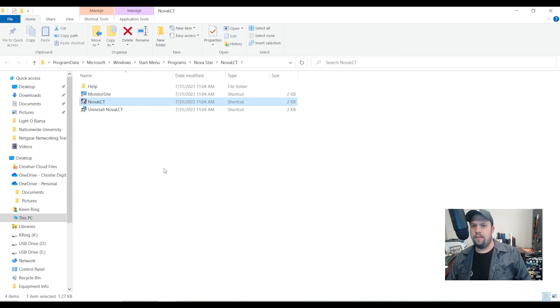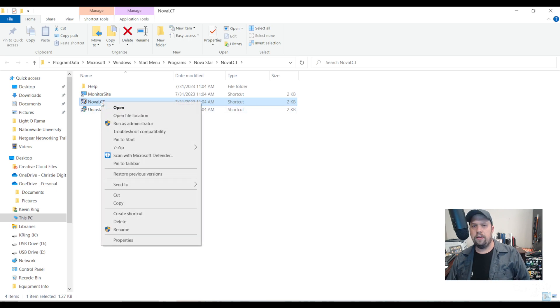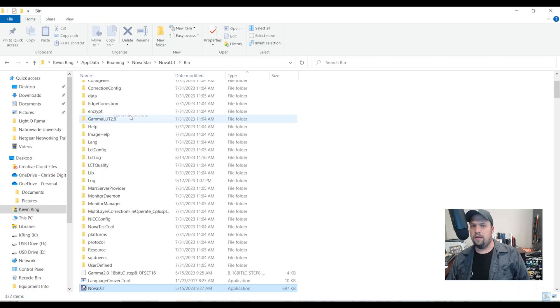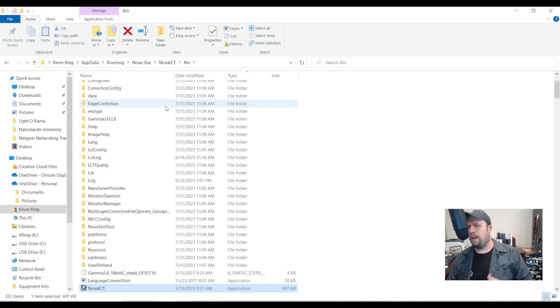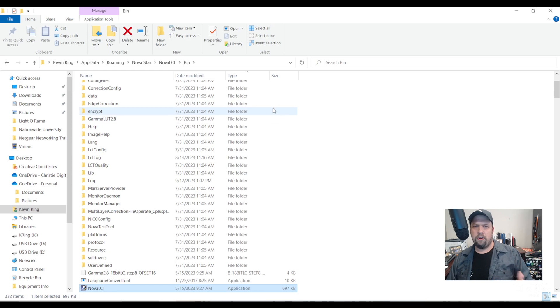This will now navigate to the location of the shortcut. On the shortcut file I'm going to right click and say open file location. This now takes me to app data, roaming, Nova Star, Nova LCT bin.